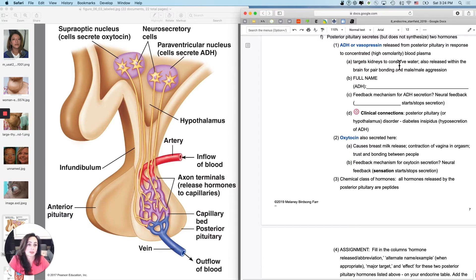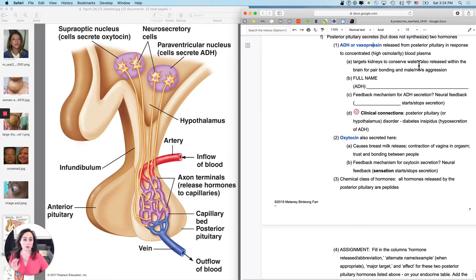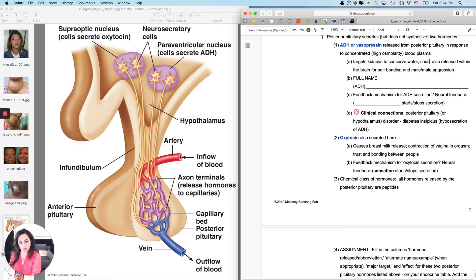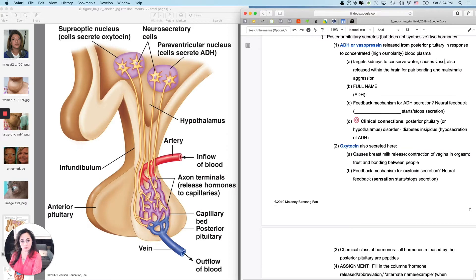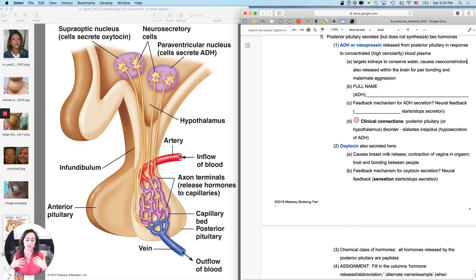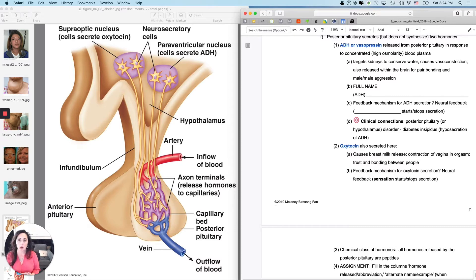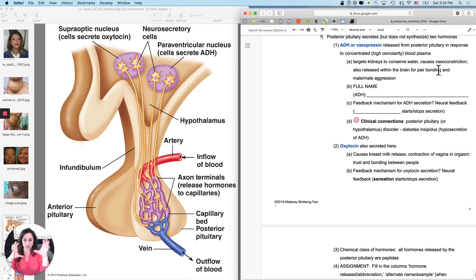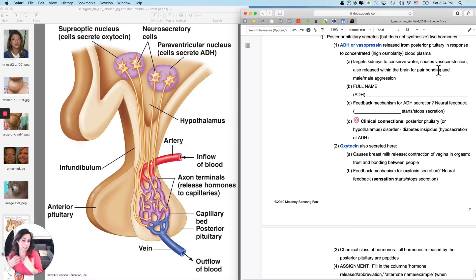And the other thing that it does is it also is called vasopressin. It also causes vasoconstriction in many of your vessels in your body. So let's think about that for just a second. If at the kidneys, when it targets the kidneys, it causes water retention. What's that going to do to your blood pressure? It's going to increase it. And then when it targets the vessels as well, it's going to cause vasoconstriction. When it causes vasoconstriction at the vessels, what does that do to your blood pressure? It also raises your blood pressure.